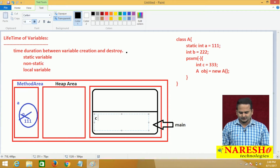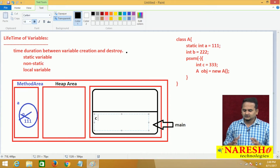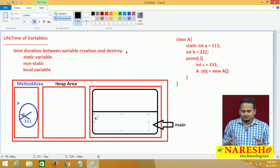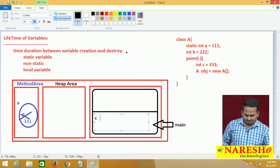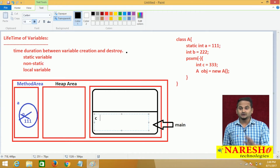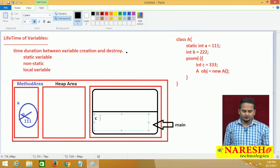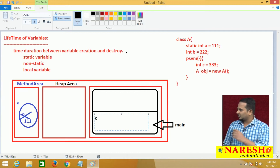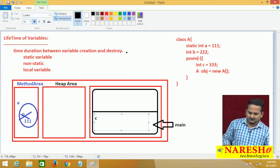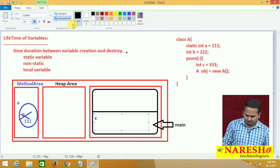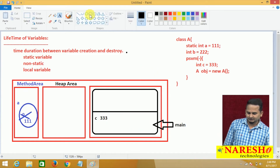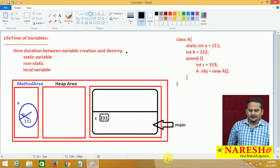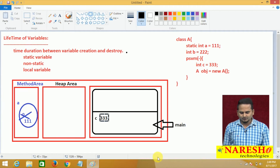In the local variable storage area, the C variable — local variable — is getting the memory. There are no default values; automatically we get the original value like 333. This 333 value is held by the variable C.